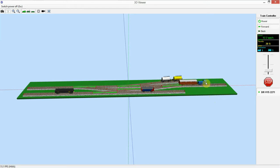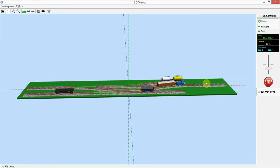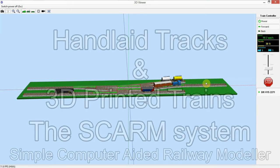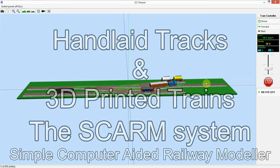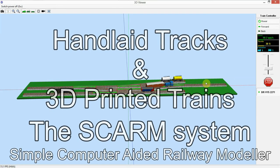Thanks for watching and hope to see you again soon. My name is Socrates and this is hand laid tracks and 3D printed trains.